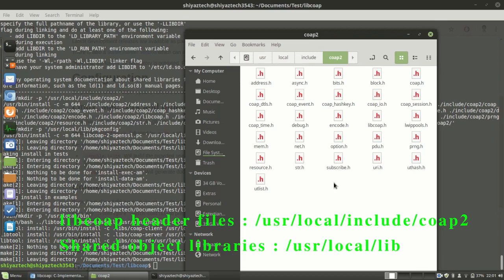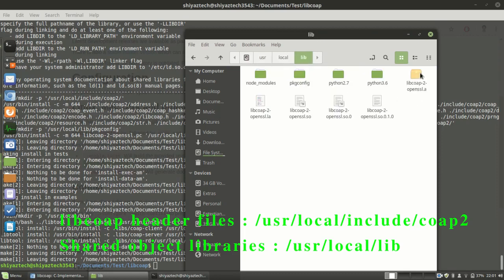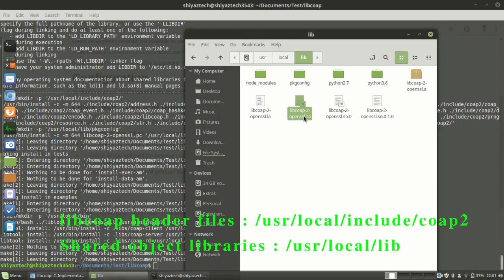Similarly, the shared object library files will be available in this folder like /usr/local/lib/coap. This is the shared files, library files available for the libcoap.